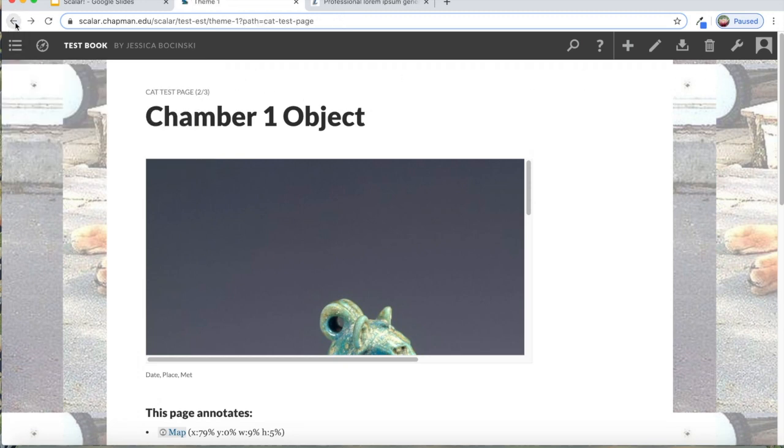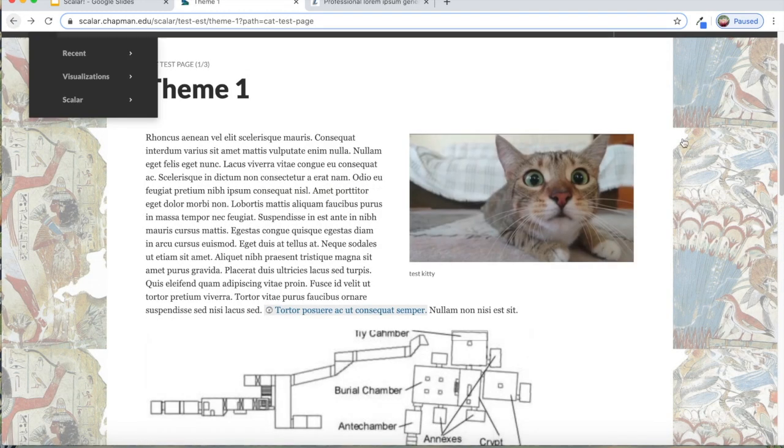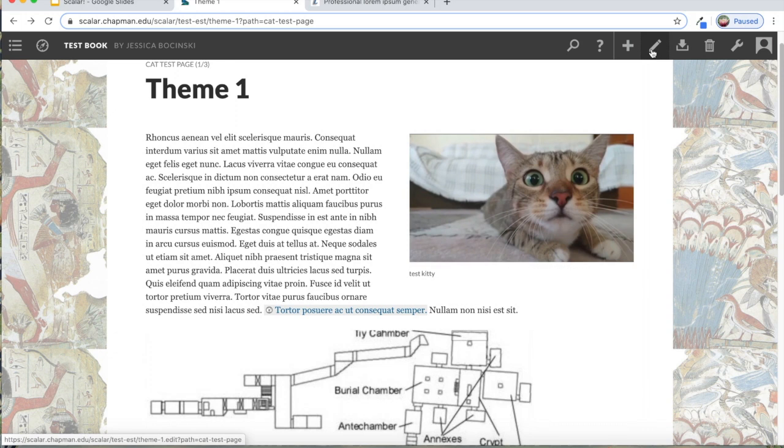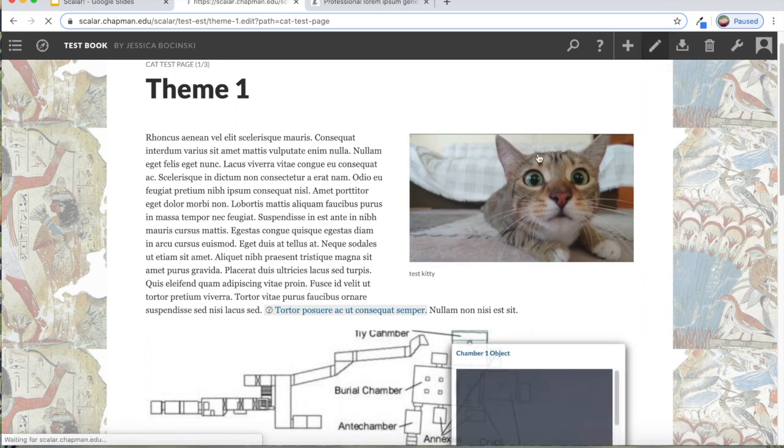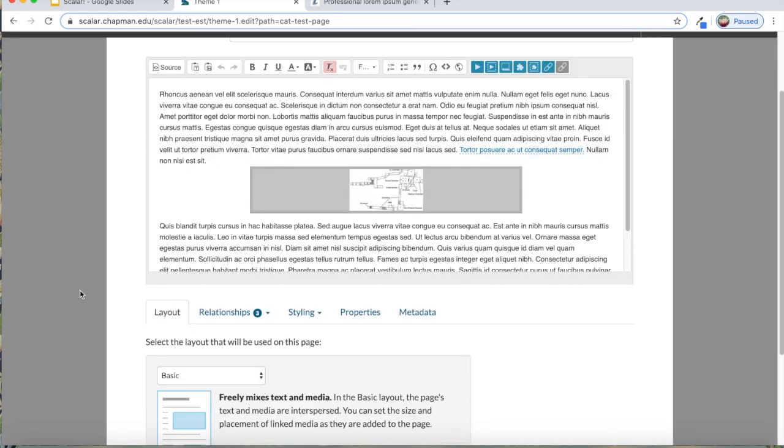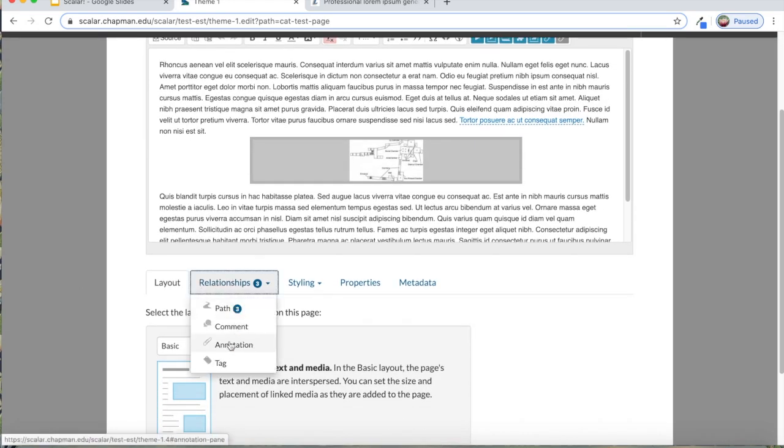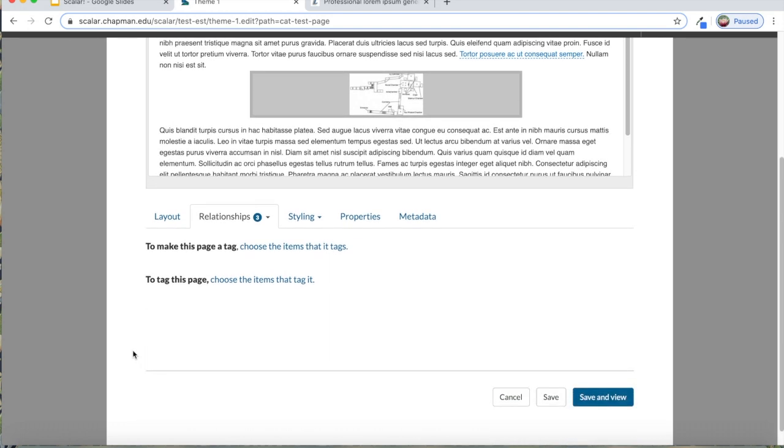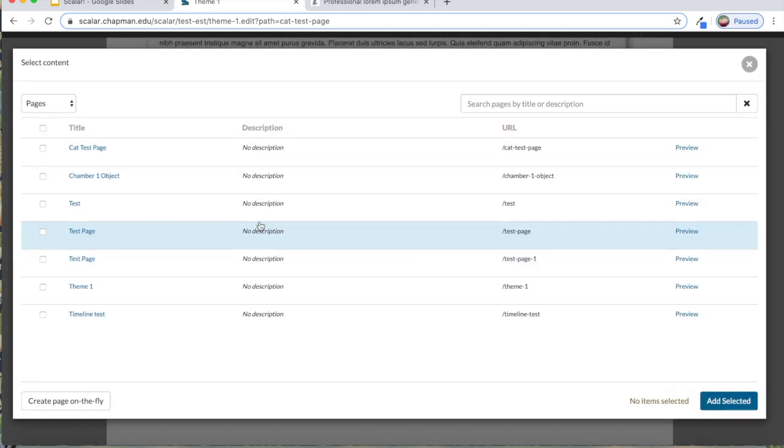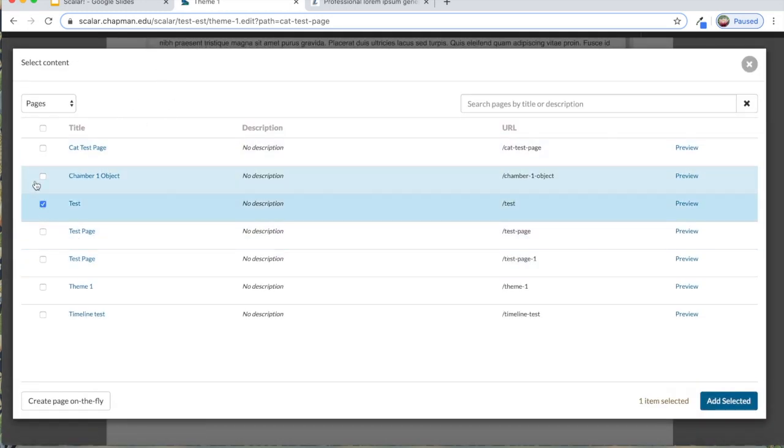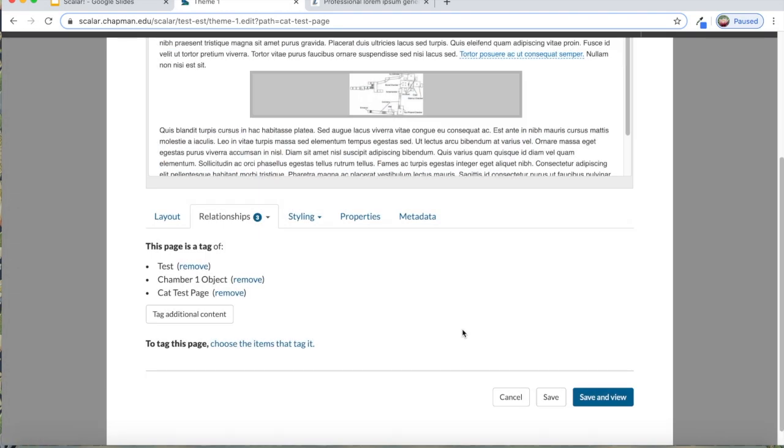And then if I want to create a tag, it's really simple. You'll just go back to your edit button, go back to the relationships, you go to this tag. You'll either want to have, if you want this page to be the theme that tags other pages, you'll want to choose this one, choose the items that it tags. Or if you want this page to be part of a theme that's on another page, then you click choose items that tag it. So I want this page to be the tag for these other pages, add selected, save and view.